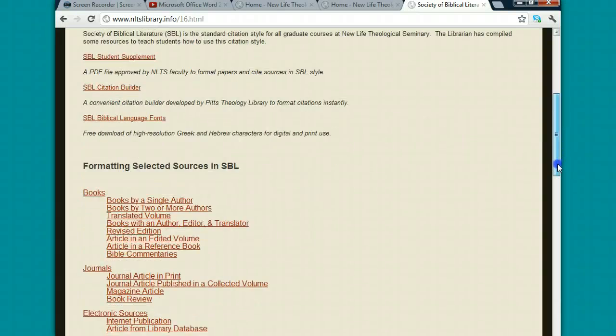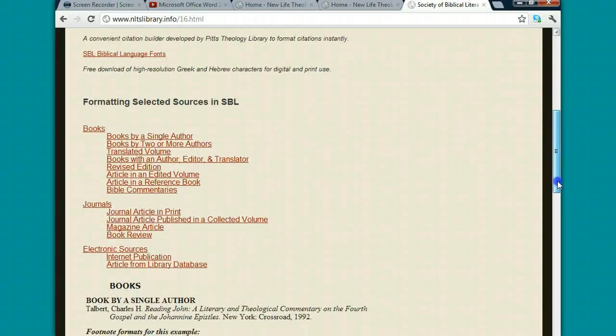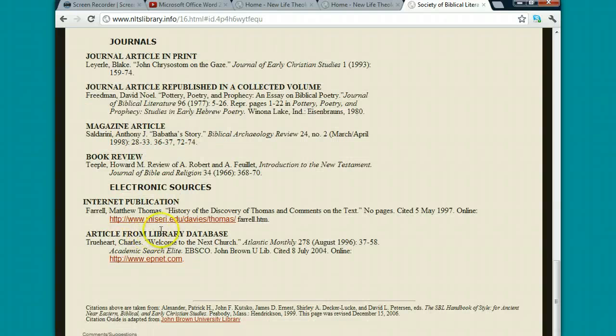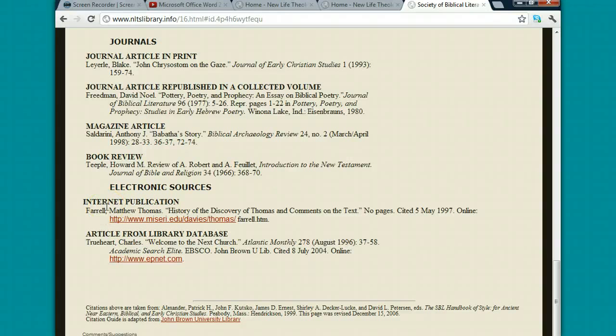Now further down the page here, I give you some examples of how to cite books, journals, and electronic sources. So all you have to do is click on any one of these links, and it'll take you down the page and show you how to cite your source in the bibliography.